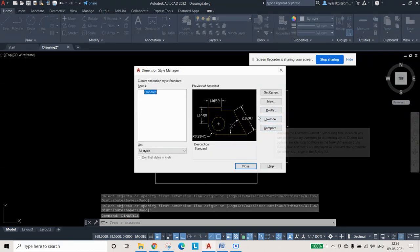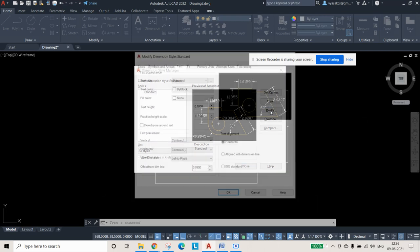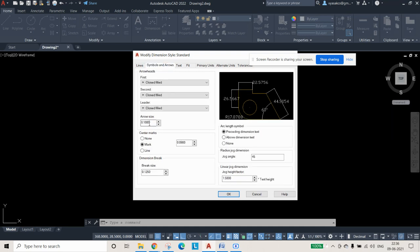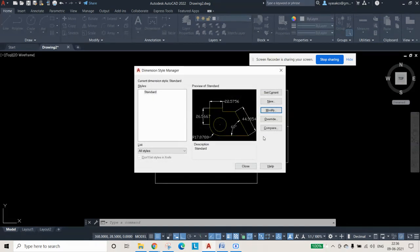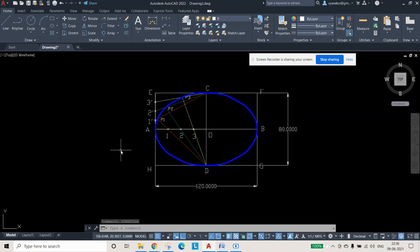Now add dimensioning — 120 mm for AB and 80 mm for CD. Use the dimension command and select the appropriate lines. If the dimension text appears very small, type DIMSTYLE and press Enter. In the Dimension Style Manager, click Modify and change the text height and arrow size from 0.18 to 4, then press OK and Close. The dimensions will now appear at the correct size.